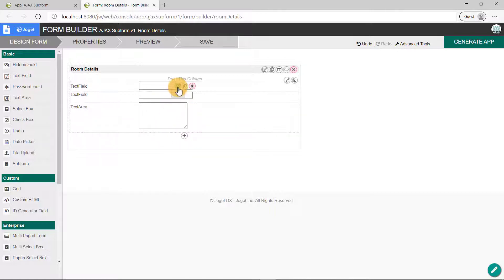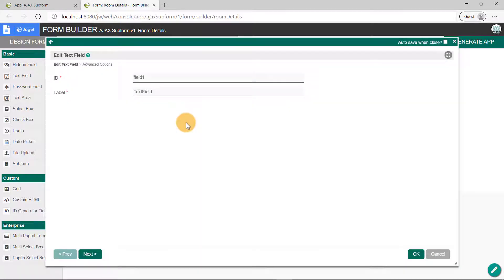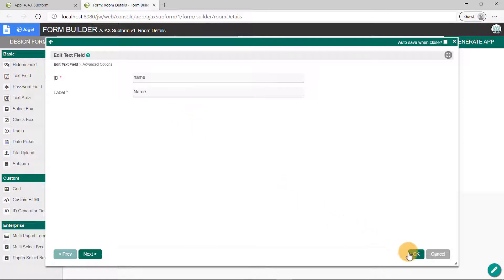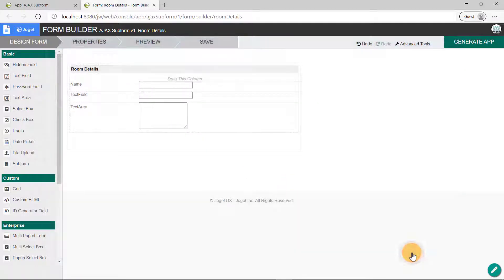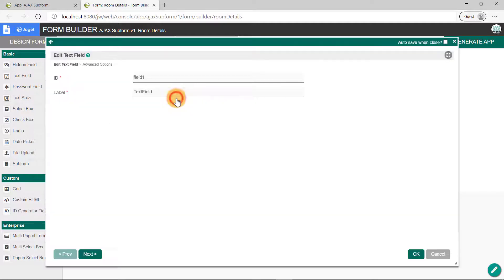Edit the first text field's properties, set it as the name for the ID and label fields and click OK. Next, edit the properties of the following text field.